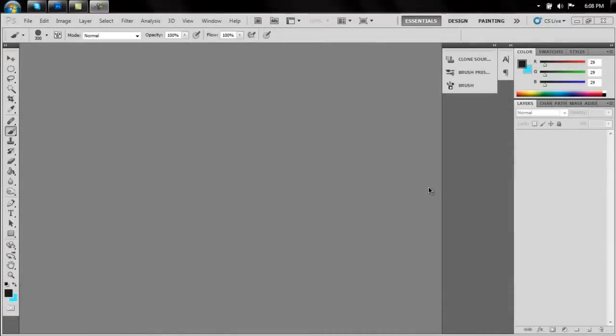Hello everyone, this is Jacob bringing you another Photoshop tutorial. Today we'll be learning how to make your own brush preset.